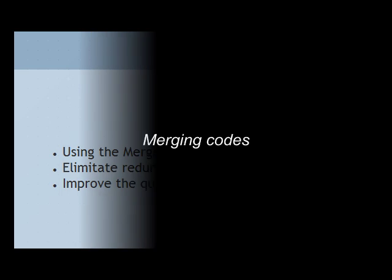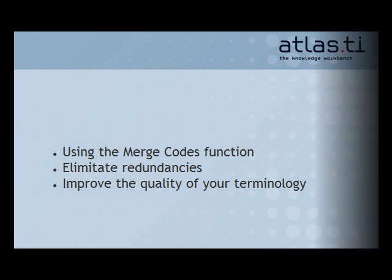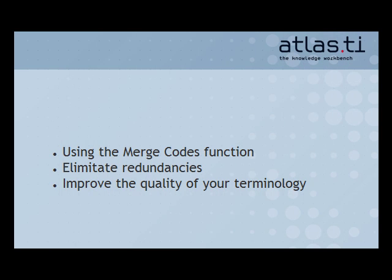Our last topic in this mini-tutorial is merging codes. You might need to merge codes to remove unnecessary synonyms, eliminate minimal differences, or clean up deviations in the work of different coders.